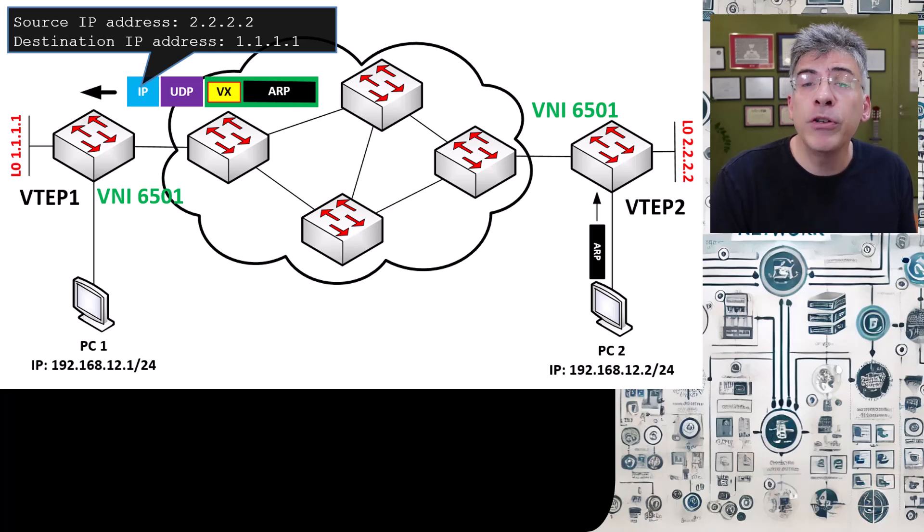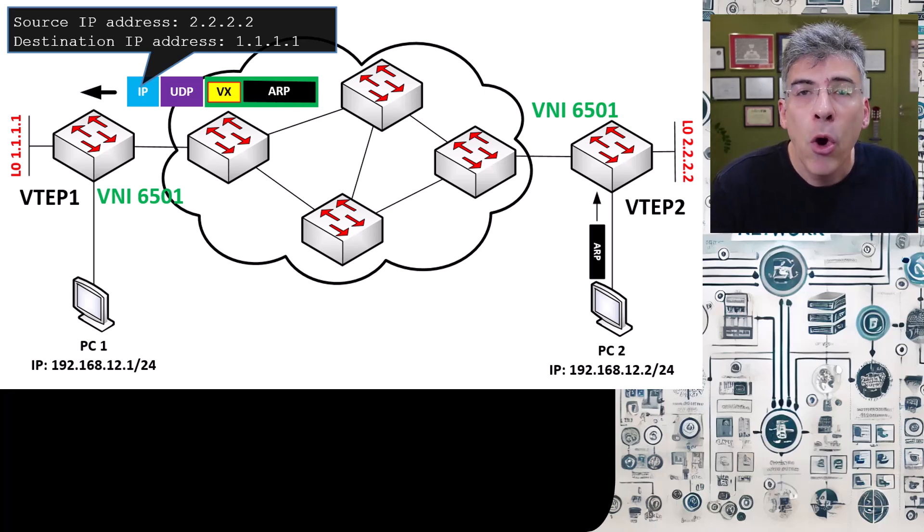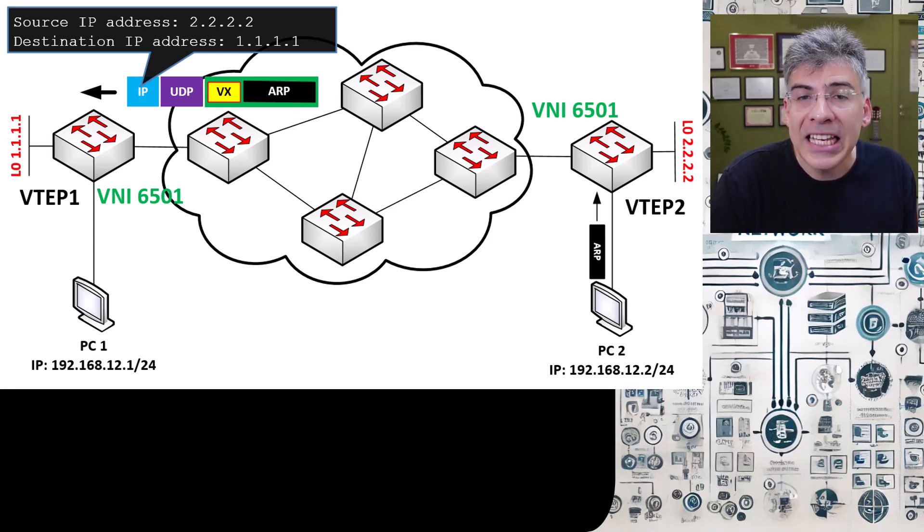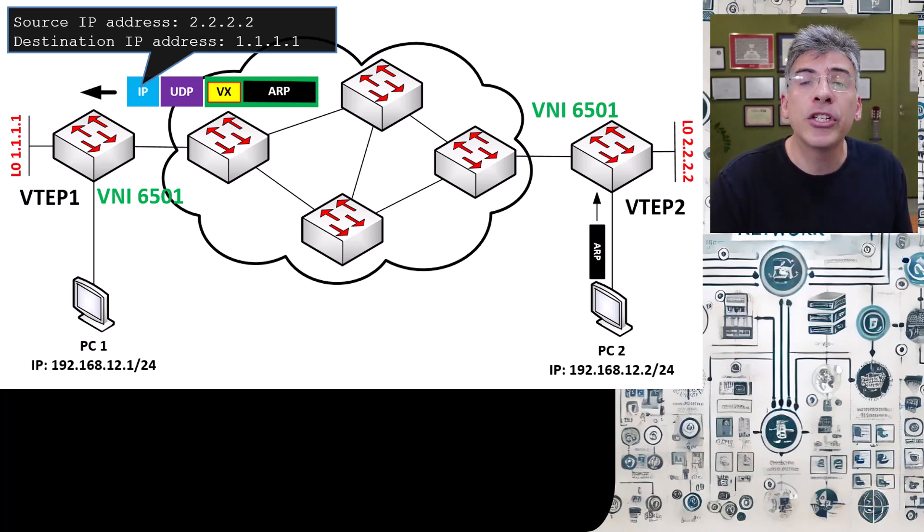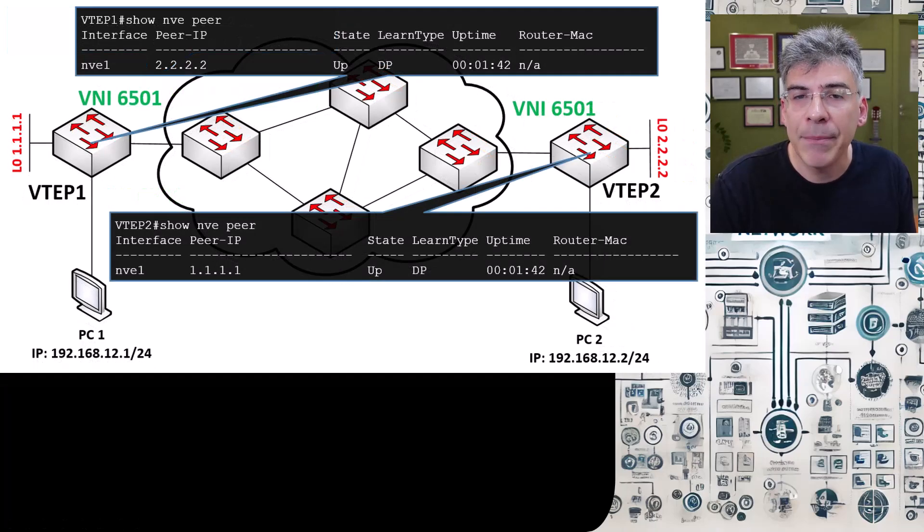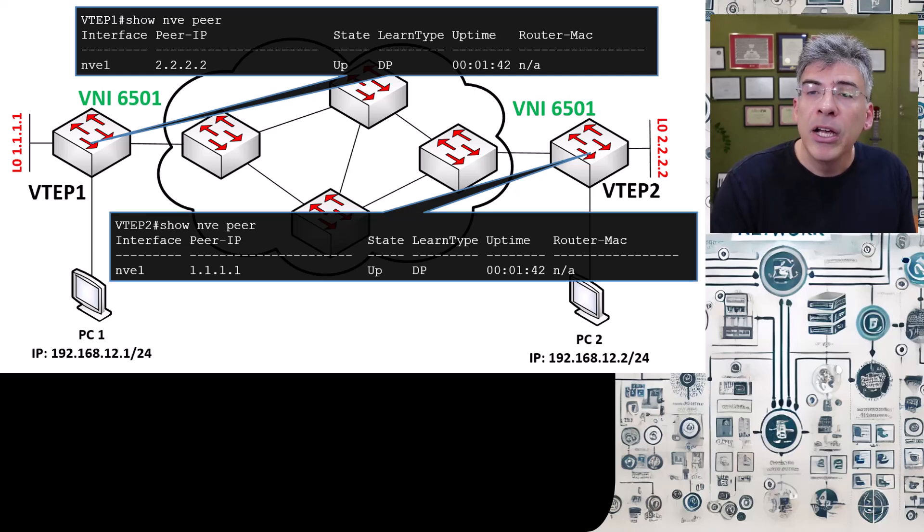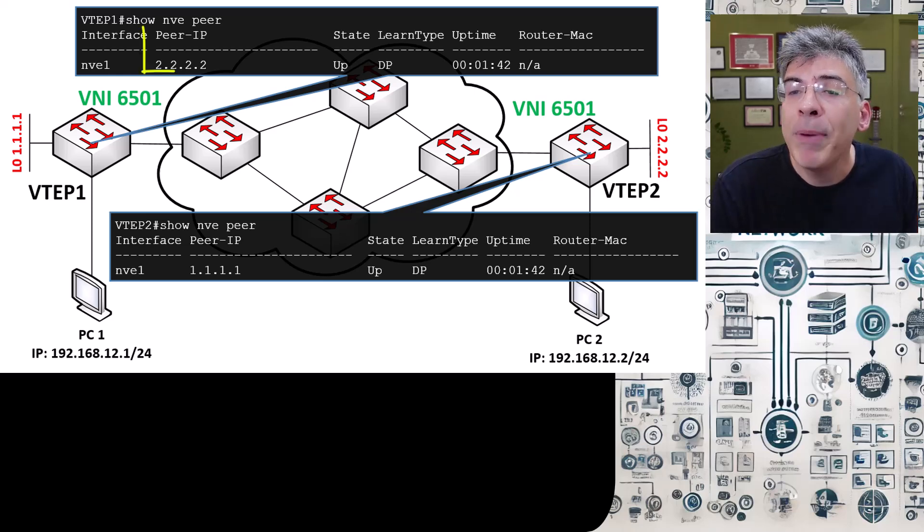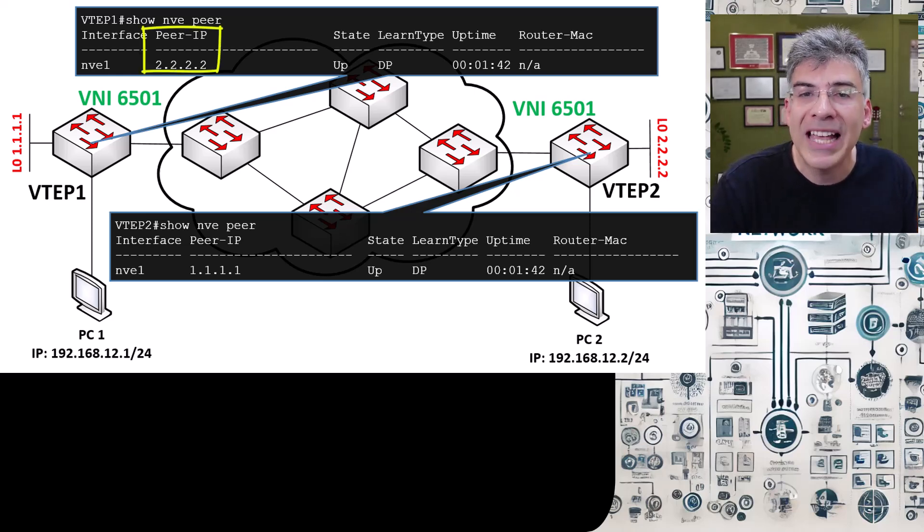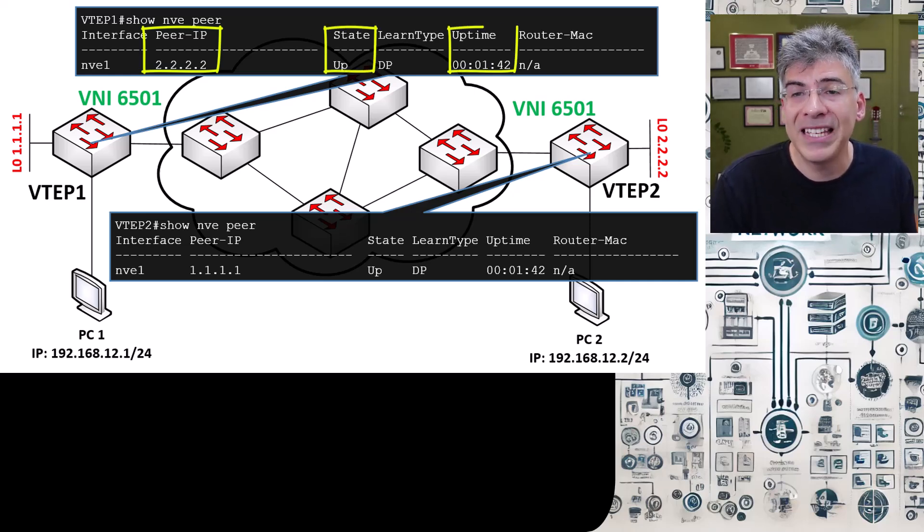First, the two VTEPs now have become network virtual interface peers, or NVE peers. We can now see this by issuing the show NVE peer command on our VTEPs. You can see that from the point of view of VTEP1, we see the loopback 0 interface of VTEP2 as a peer, and the state is up. You can also see the uptime of this peering.